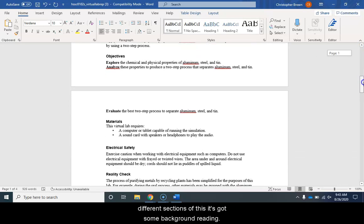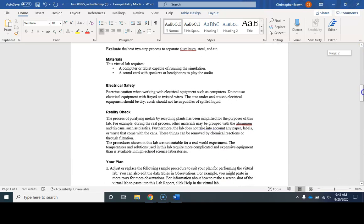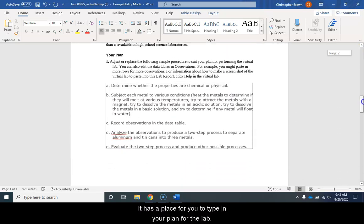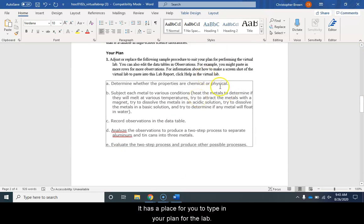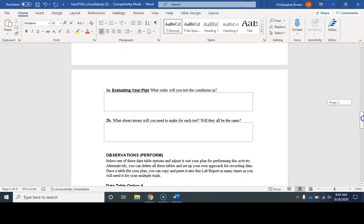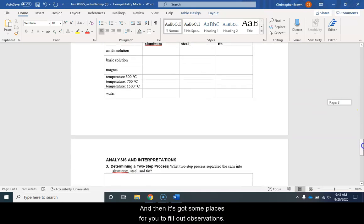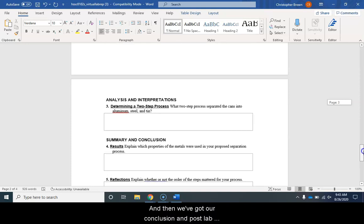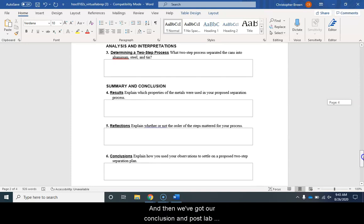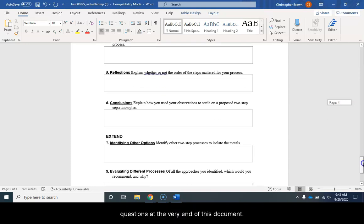It's got some background reading then it has a place for you to type in your plan for the lab and then it's got some places for you to fill out observations and then we've got our conclusion and post lab questions at the very end of this document.